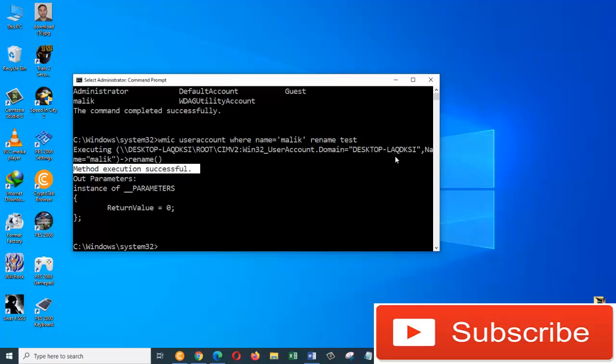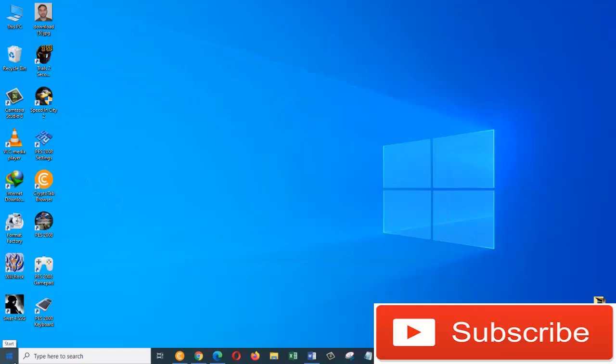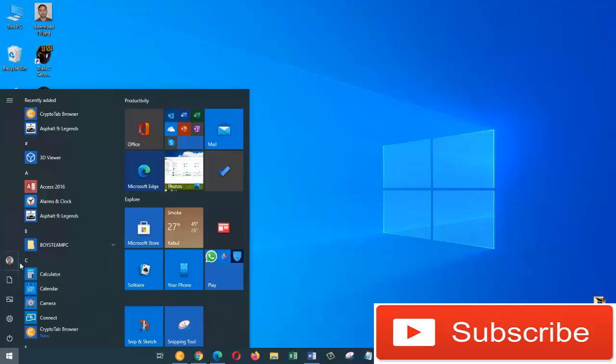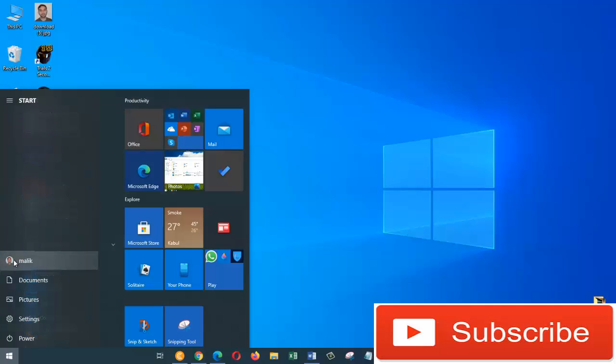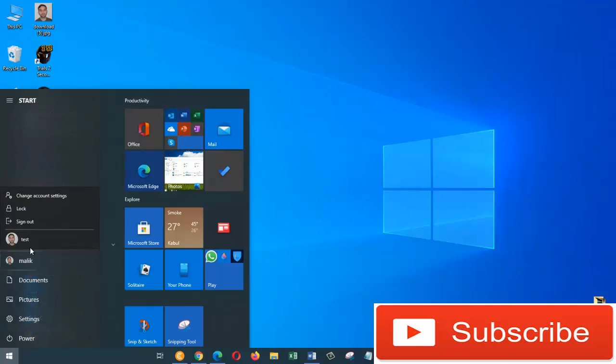So, now let's close out of this window and see if the account name has changed or not. Click on the Start icon and then let's go here and see if it has changed.